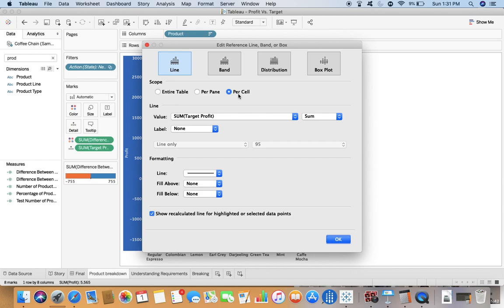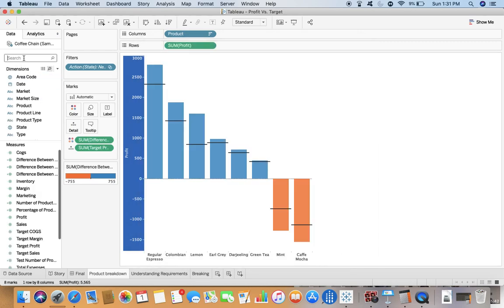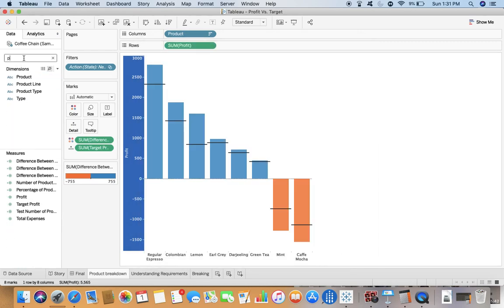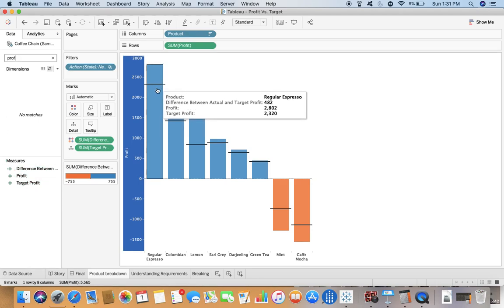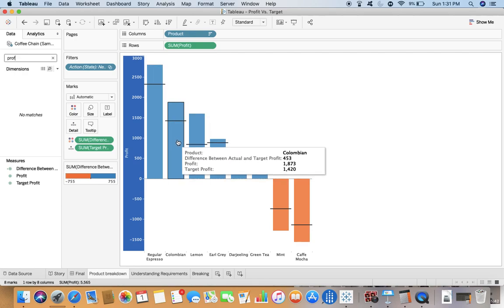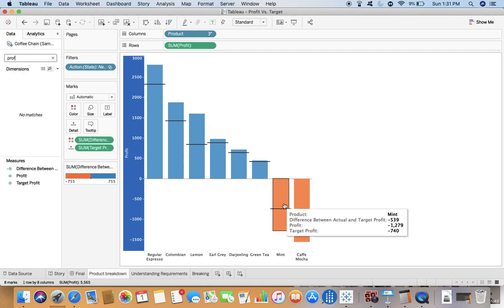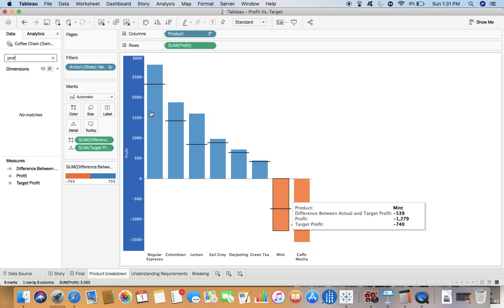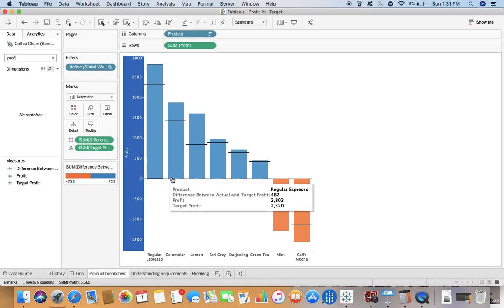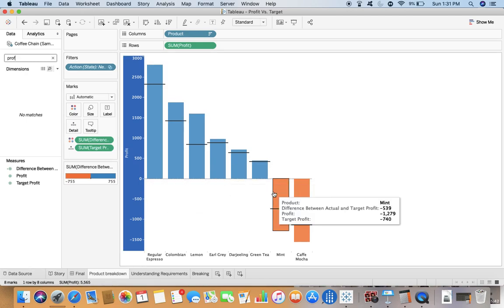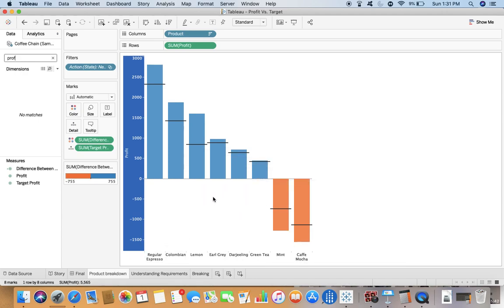At the same time you have a reference line which has scope per cell based upon the target profit. You have two measures: profit and target profit. It shows whether you have crossed the target or not.